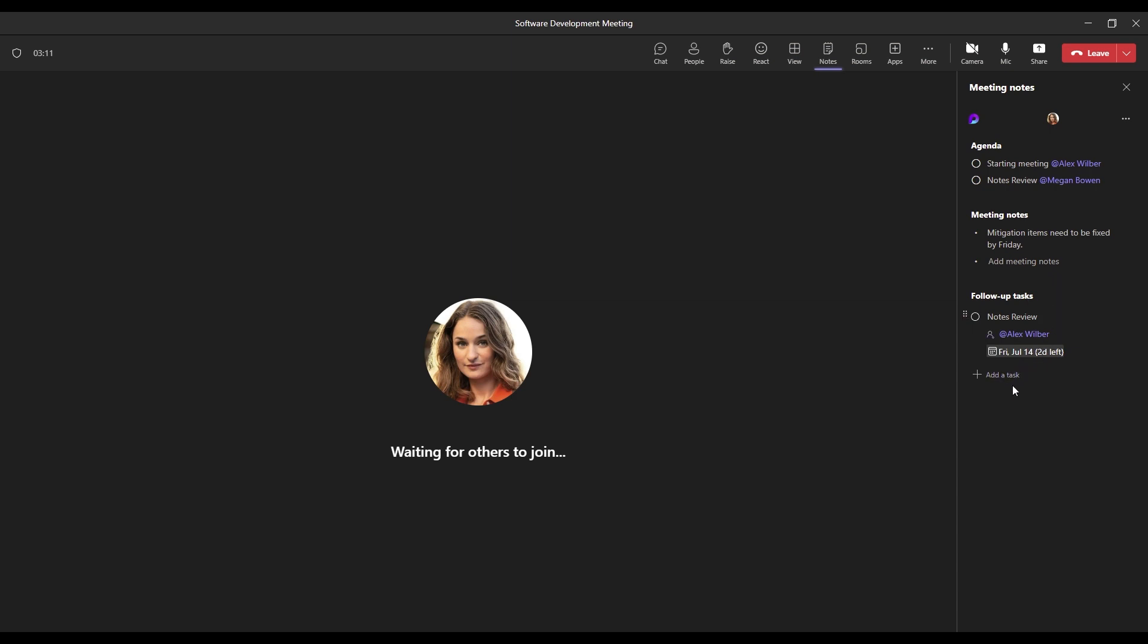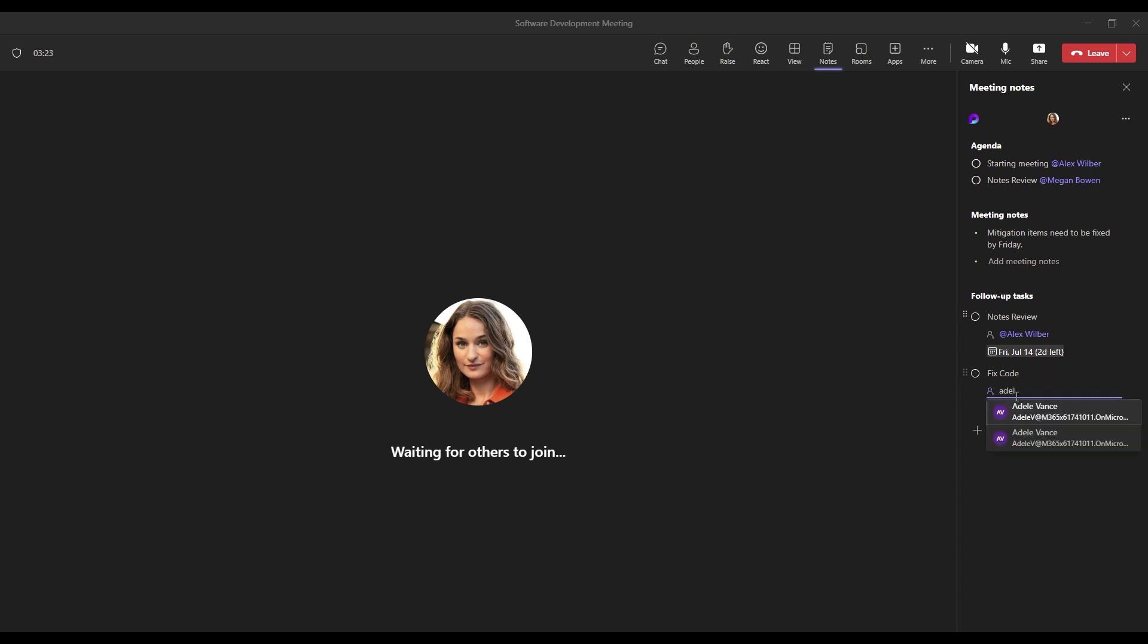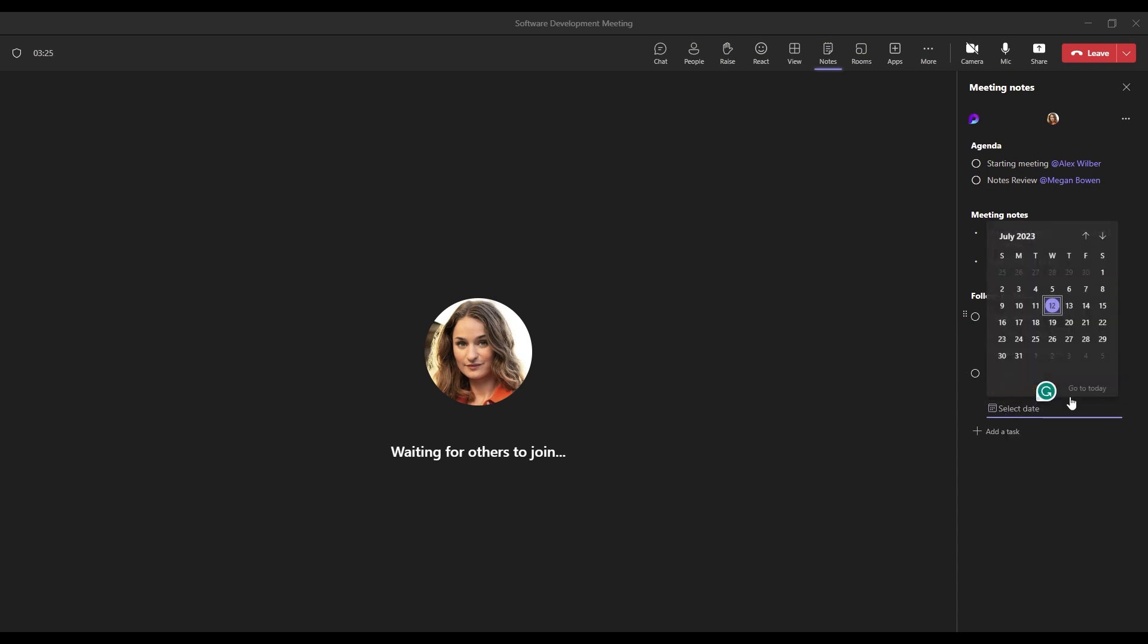So to see this in action, let's add a task for ourselves. Let's just say fix code. Something simple. We'll send this to ourselves, Adele Vance. We can add a due date for Friday as well.